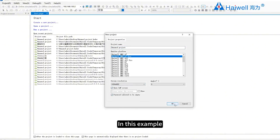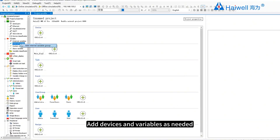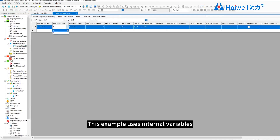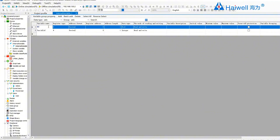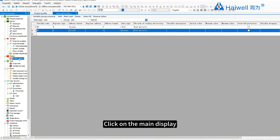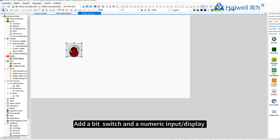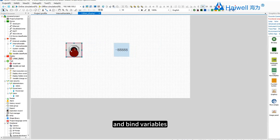In this example, the A7 Pro is used. Next, add devices and variables as needed. This example uses internal variables — add a bool type variable and an integer variable. Click on the main display, add primitives based on the variable data type, add a bit switch and a numeric input or display, and bind the variables.